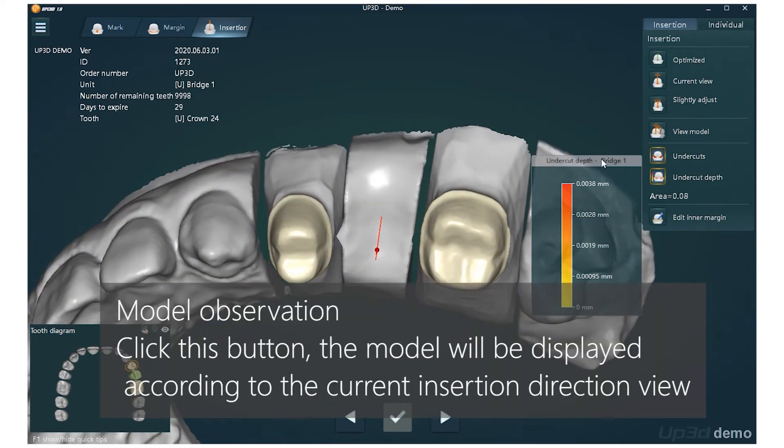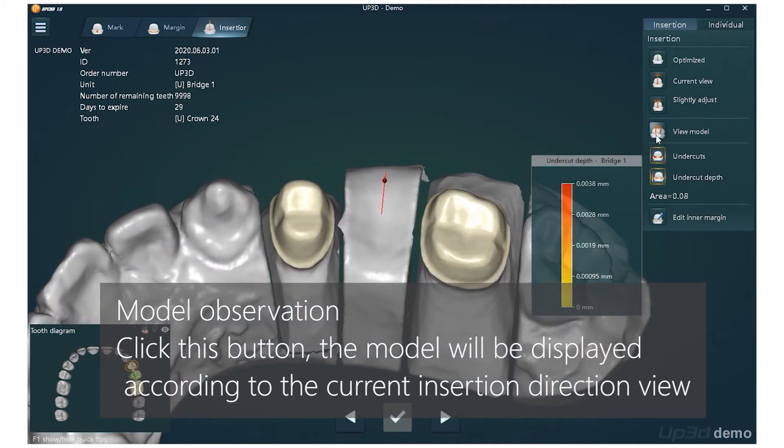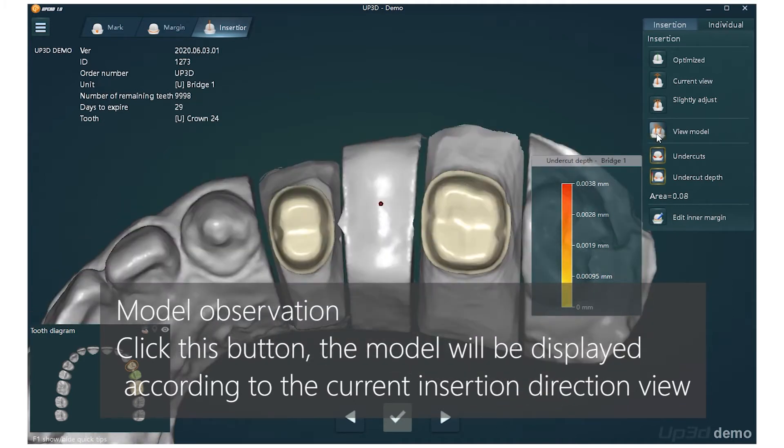Model Observation: Click this button and the model will be displayed according to the current Insertion Direction view.